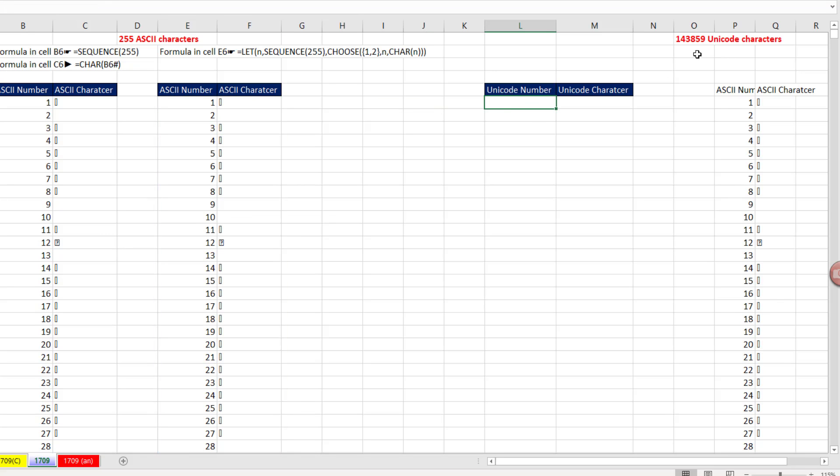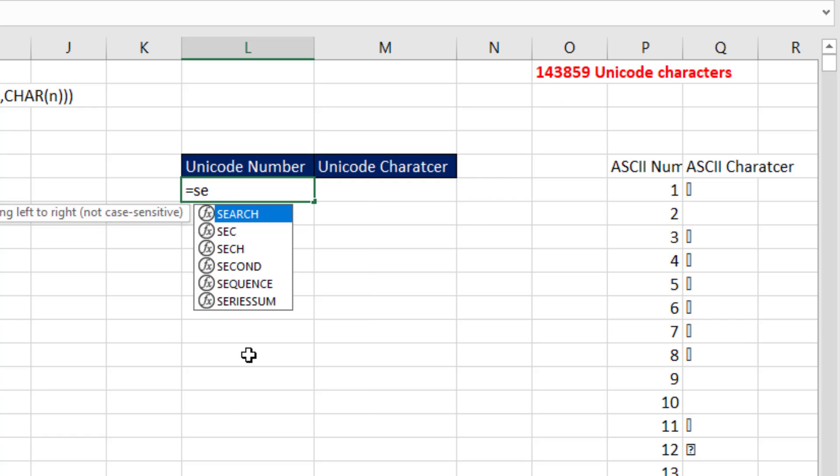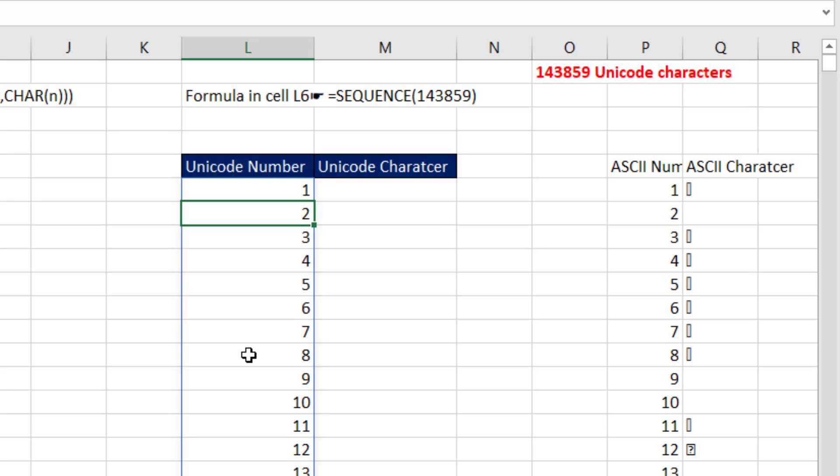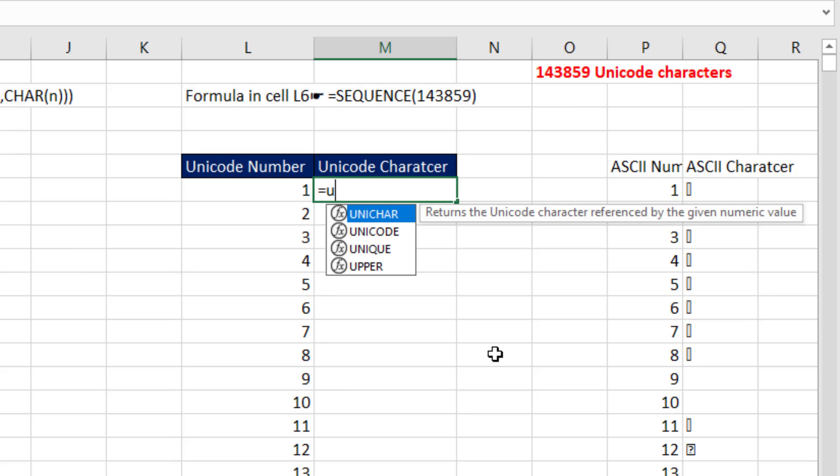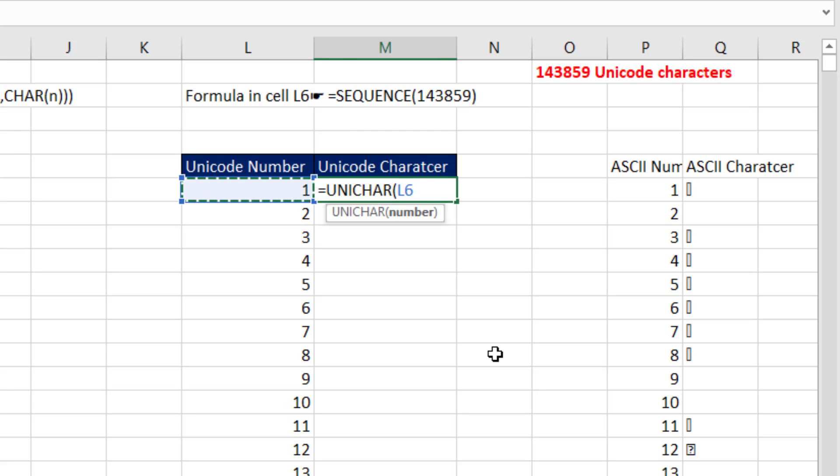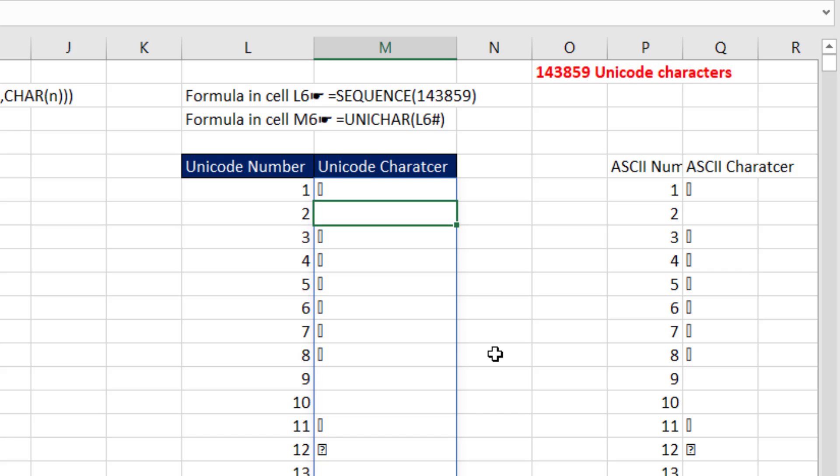Now, Unicode characters, wow, over 140,000 characters. We can use SEQUENCE, 1, 4, 3, 8, 5, 9. Close parentheses and Enter. And then instead of CHAR, it's UNICHAR. So I type the letter U, and it happens to be the first function. So I see it in blue. I hit Tab. Left arrow, pound, hashtag, close parentheses, and Enter.